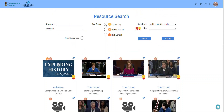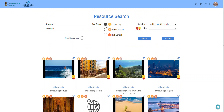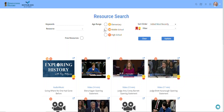You can filter resources by age level. We try to tag them based on whether we think they're good for elementary, middle school, or high school, or either two of those, or all three — suitable for all ages. So you can filter those that are most suitable for elementary, middle school, or high school.